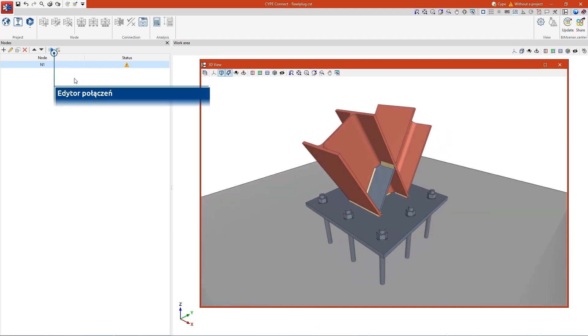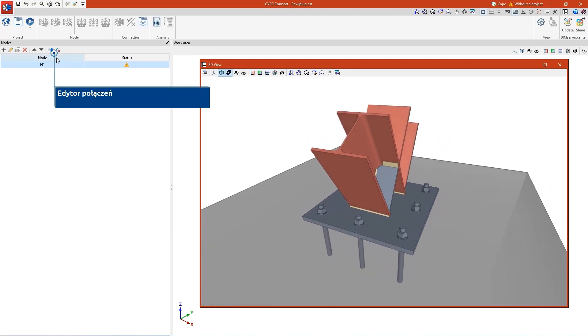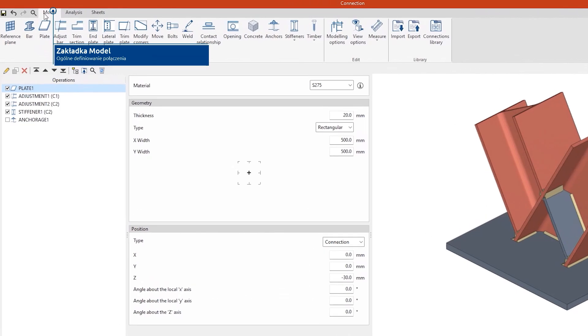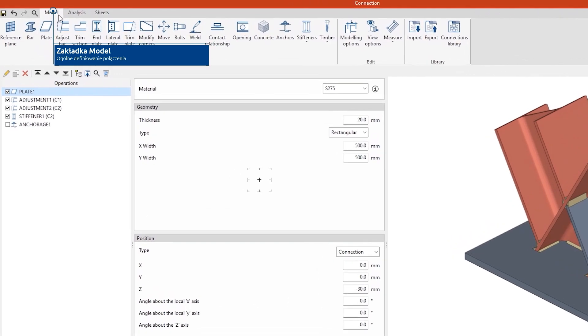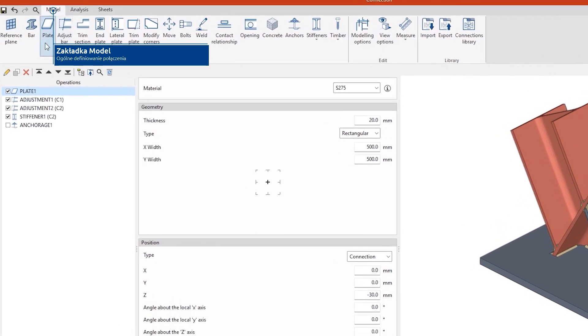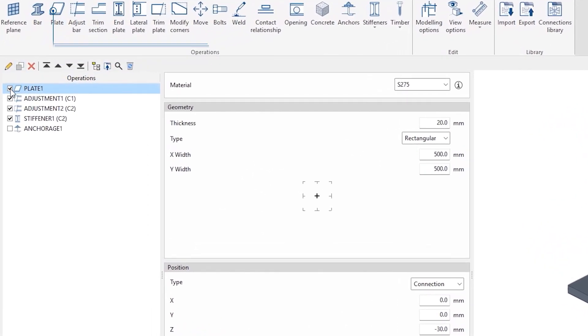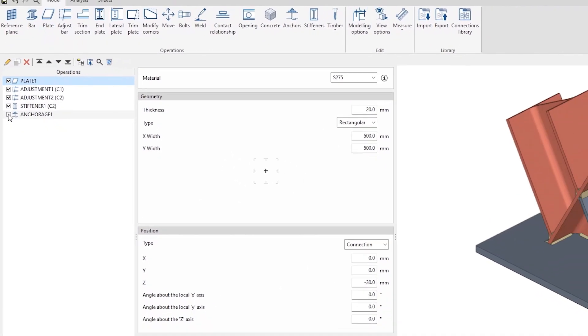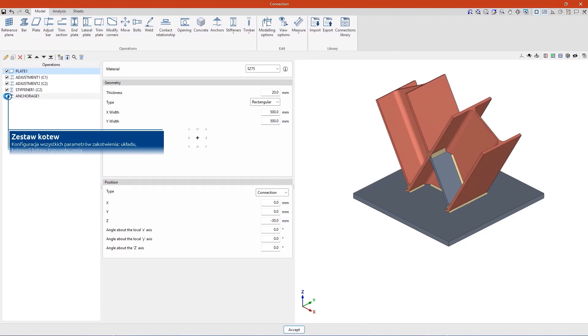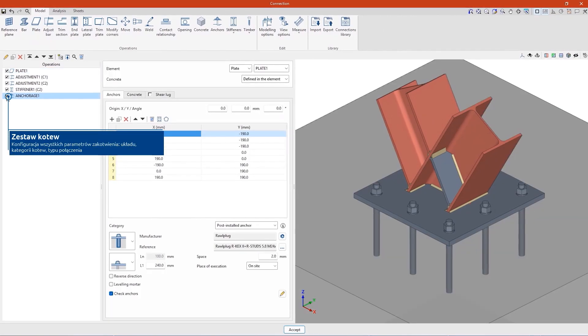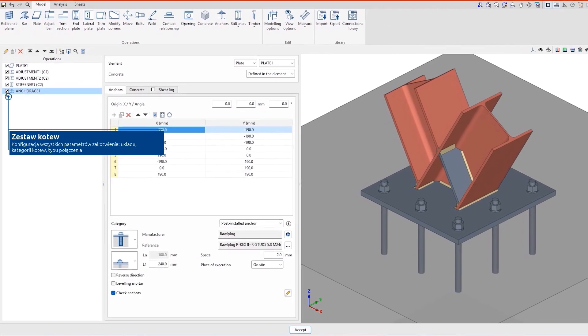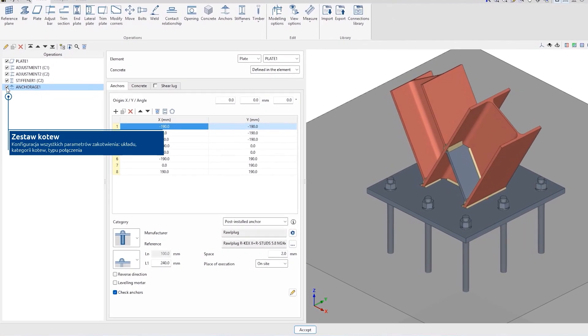To do this, we access the connection editor and in the model tab, we configure the operations needed to define the connection. Next, we insert the anchors that solve the connection between the plate and the concrete of the foundation.